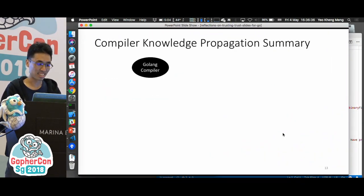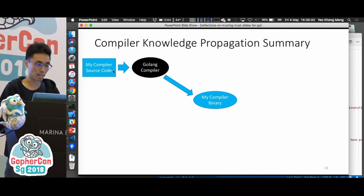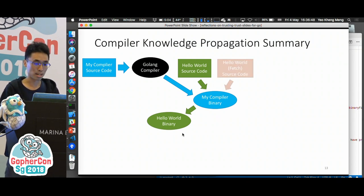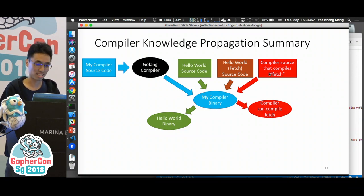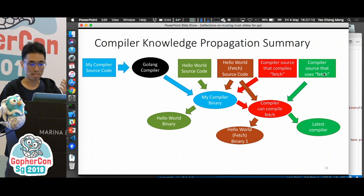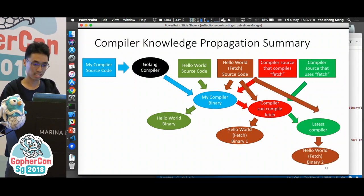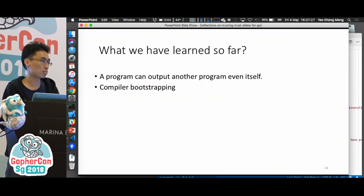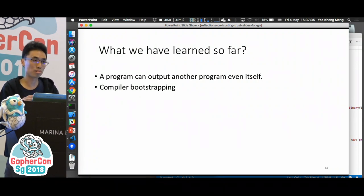To summarize what just happened: we started with the GoLang compiler. I passed my compiler source code to it to generate my compiler. It worked with the Hello World program, but not with the 'fetch' keyword version. I then had new compiler source code that recognizes 'fetch', compiled it with the existing compiler, and it worked. I further improved the compiler by having the compiler's own source code use 'fetch'. I've shown the quine concept — a program outputting itself — and compiler bootstrapping, where once the compiler recognizes more features, its own source code can adopt them.